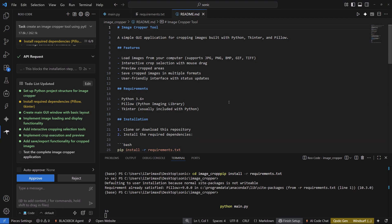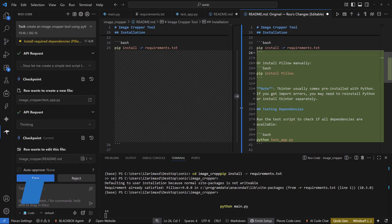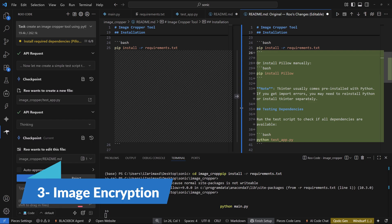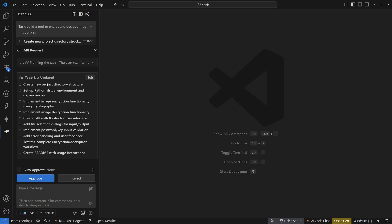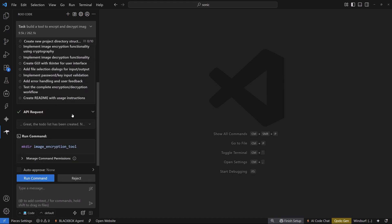This was the second test. For the final test of this stealth coding model called Sonic, I'm going to create a tool to encrypt and decrypt images. The prompt is: 'Build a tool to encrypt and decrypt images for safe transfer using Python with a functional GUI.' We already have the plan — set up a Python virtual environment and implement image encryption functionality using the cryptography library. Let's approve this.